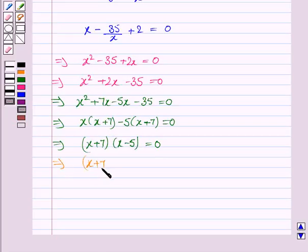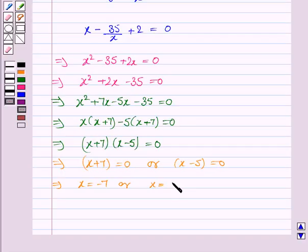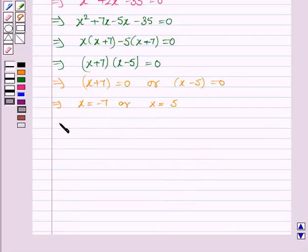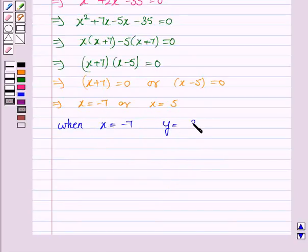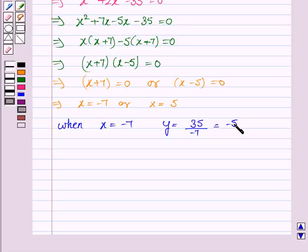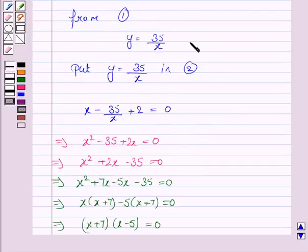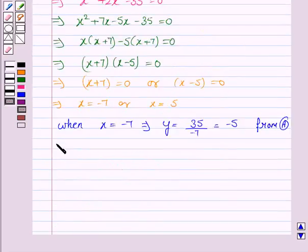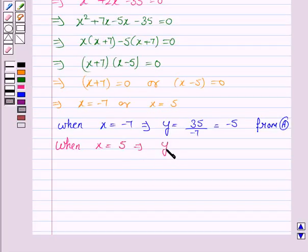This implies x plus 7 is equal to 0 or x minus 5 is equal to 0, giving x is equal to minus 7 or x is equal to 5. When x is equal to minus 7, y is equal to 35 divided by minus 7, which equals minus 5. When x is equal to 5, then y is equal to 35 upon 5, which is equal to 7.